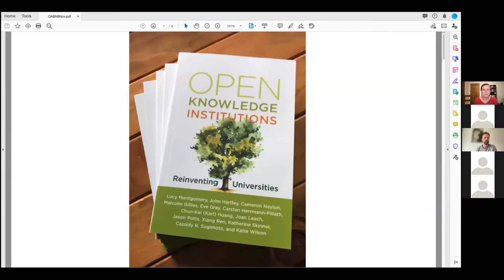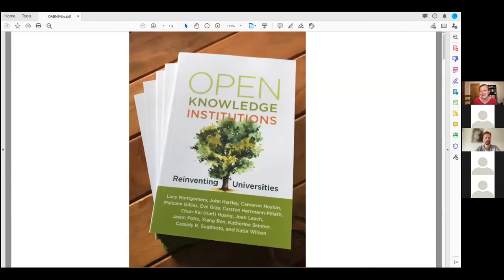Thank you — I think this is currently my favorite series of online conversations happening anywhere on the web. One of the benefits of COVID and the crash course we've all taken in online collaboration has been the rise of events like this, which are fantastic for people stuck in the wrong hemisphere who are normally locked out of seminars and networking. Thank you for putting it on, recording it, and thinking about how to be inclusive.